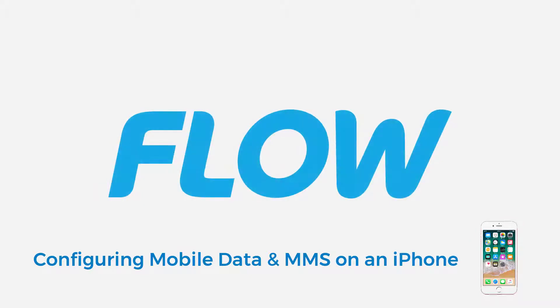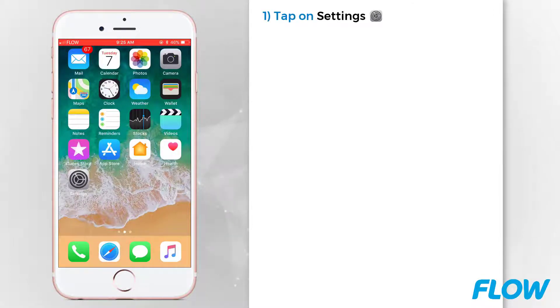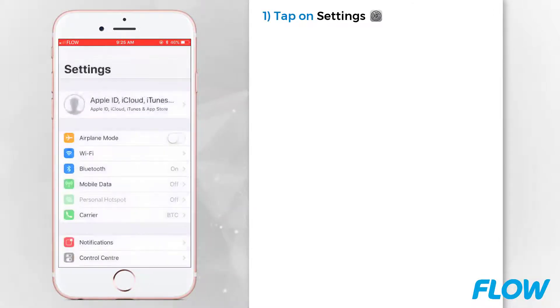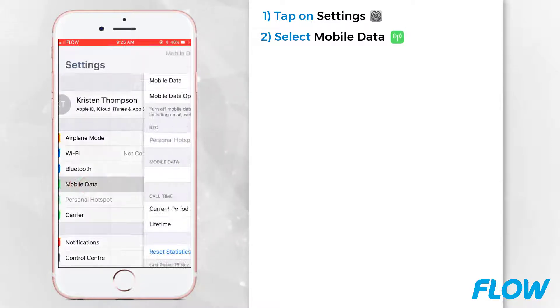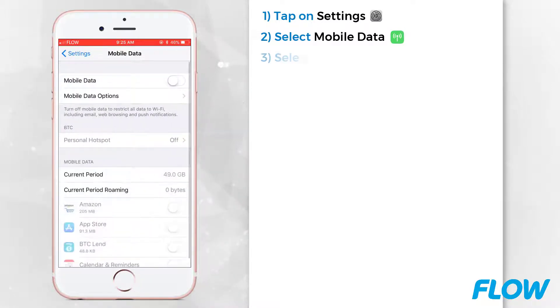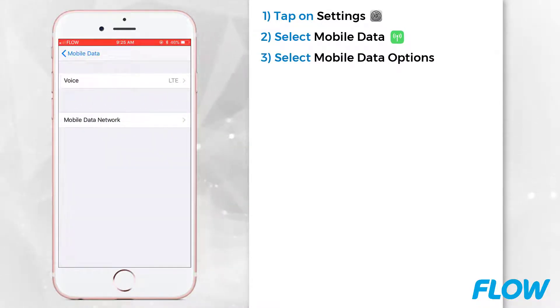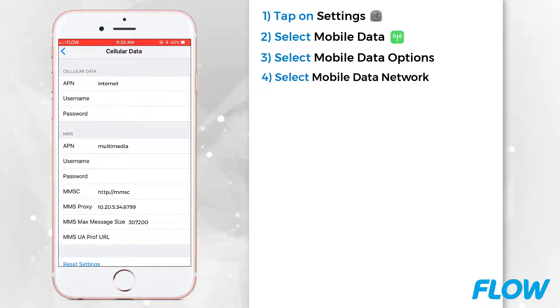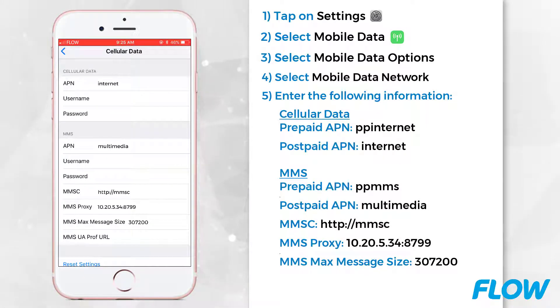Configuring Mobile Data and MMS on an iPhone. First, tap on Settings. Then select Mobile Data. Select Mobile Data Options. Select Mobile Data Network and enter the following information below.